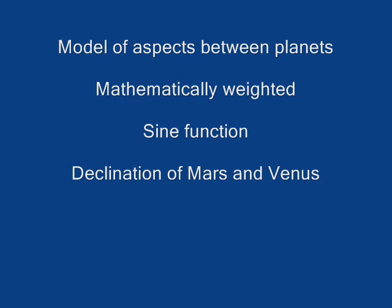Mr. Bradley at that time developed a very elegant mathematical model in which he took a look on a daily basis at the aspects being made between transiting planets and he assigned a mathematical weighting to his observations.